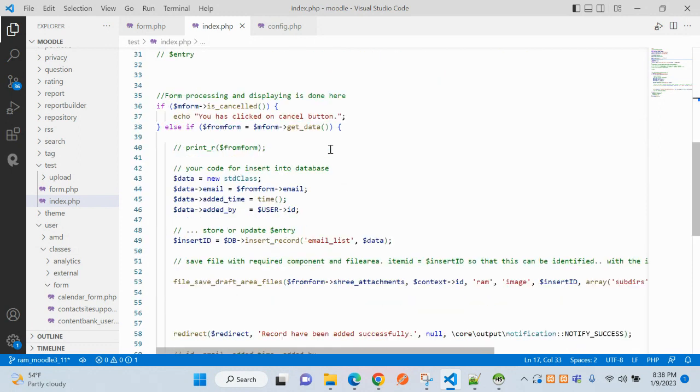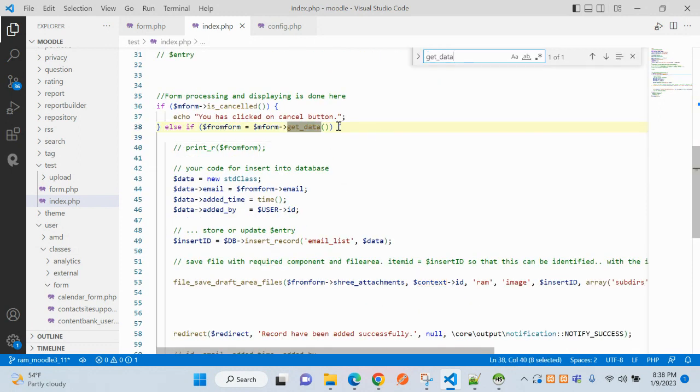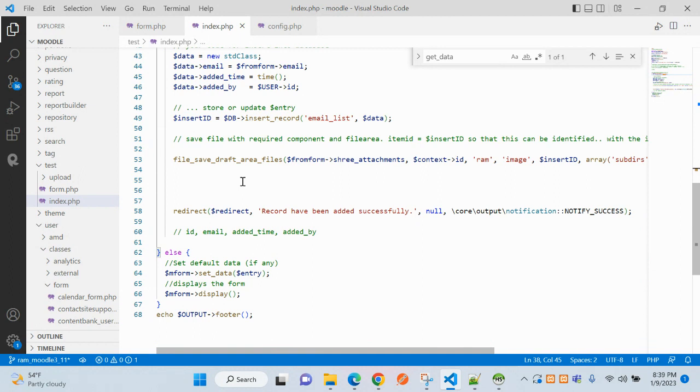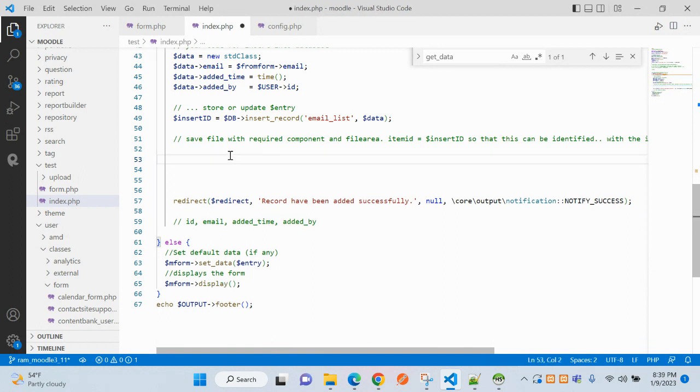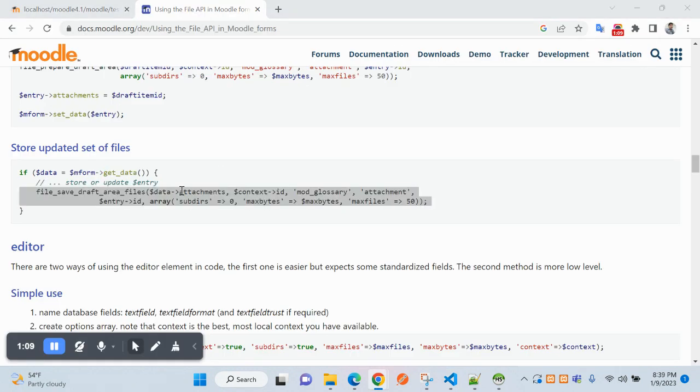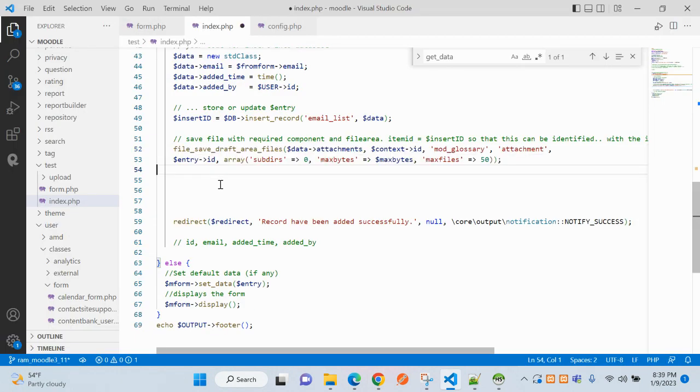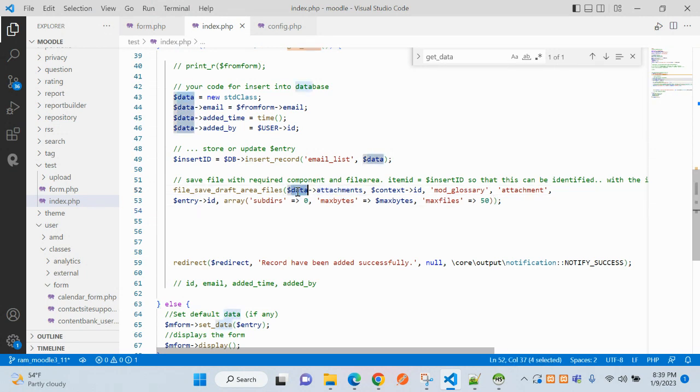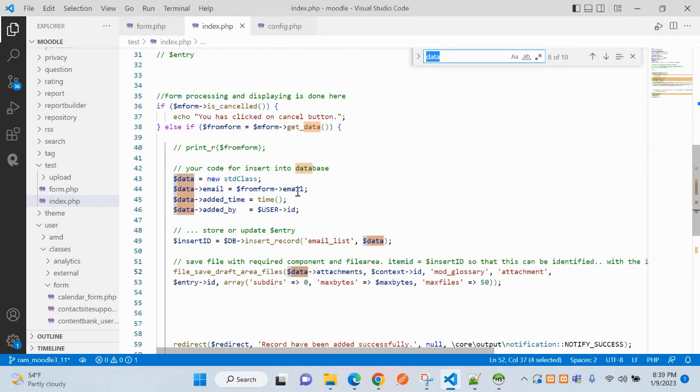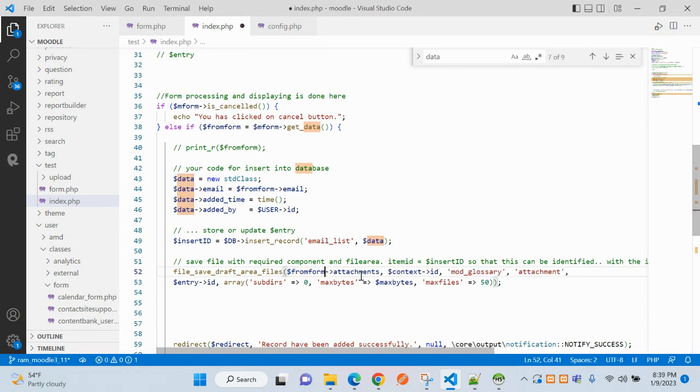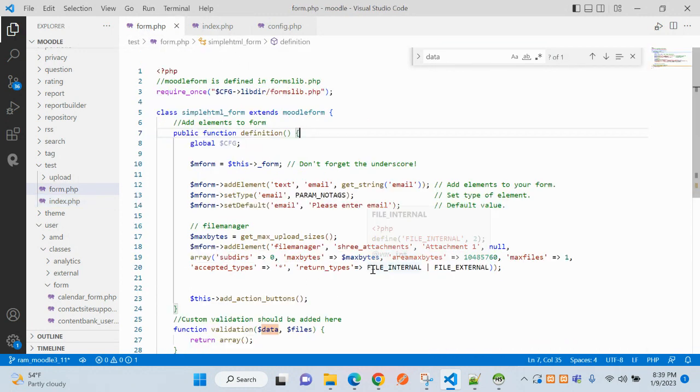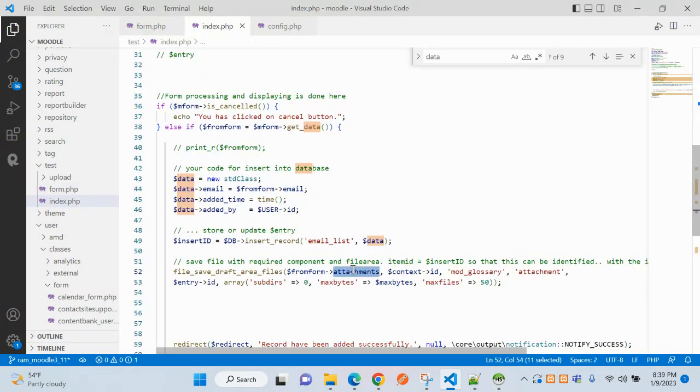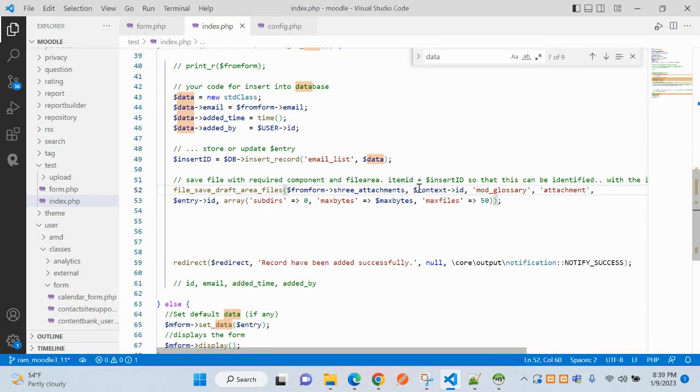You already have your data area, so here we will write our code. As it is data in our case, that is attachments. We have not used attachment, we have used attachments, so make this first correction.